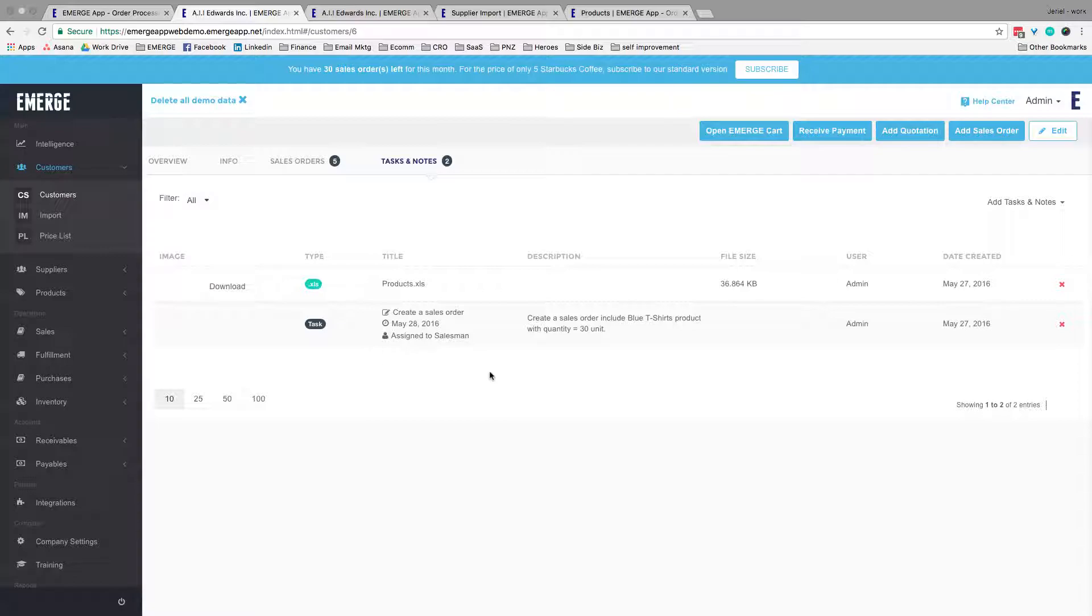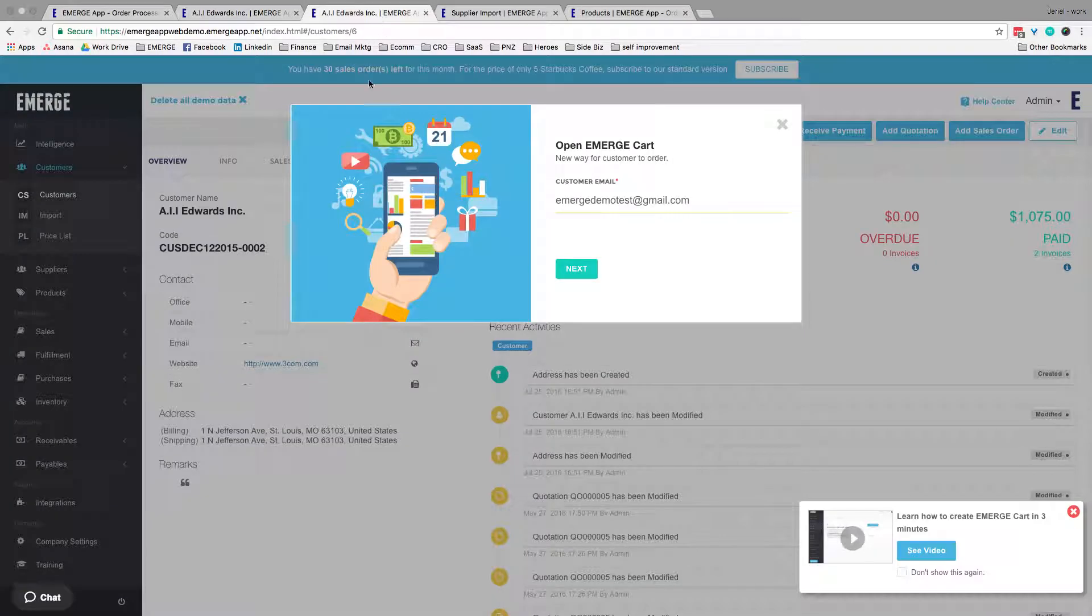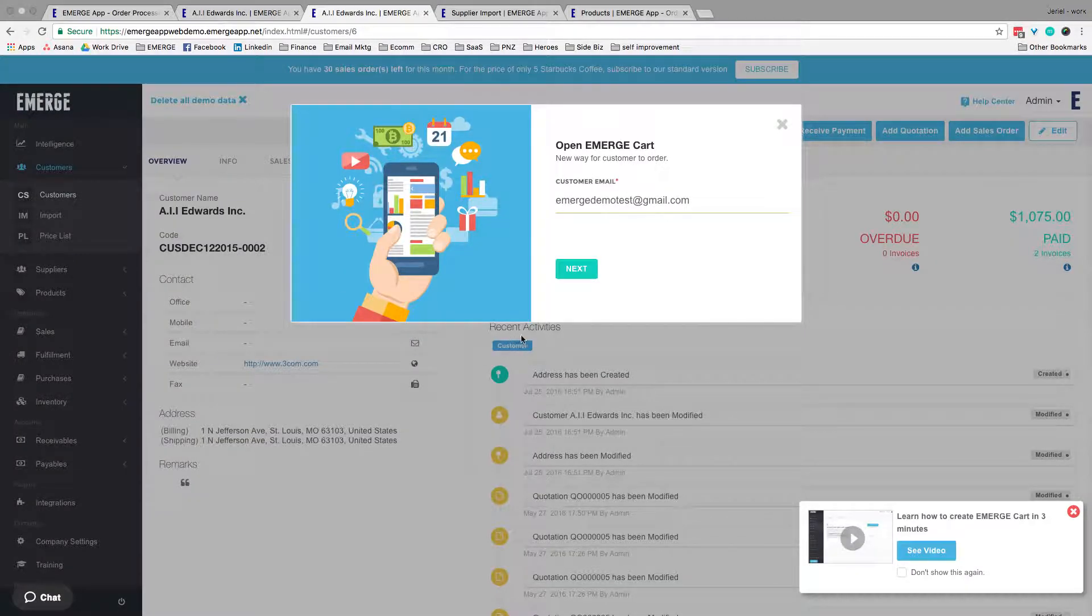One feature that our users love is Emerge Card, our B2B e-commerce portal for wholesale purchase. You can set up an account for your individual customer, complete with personalized price lists and products.